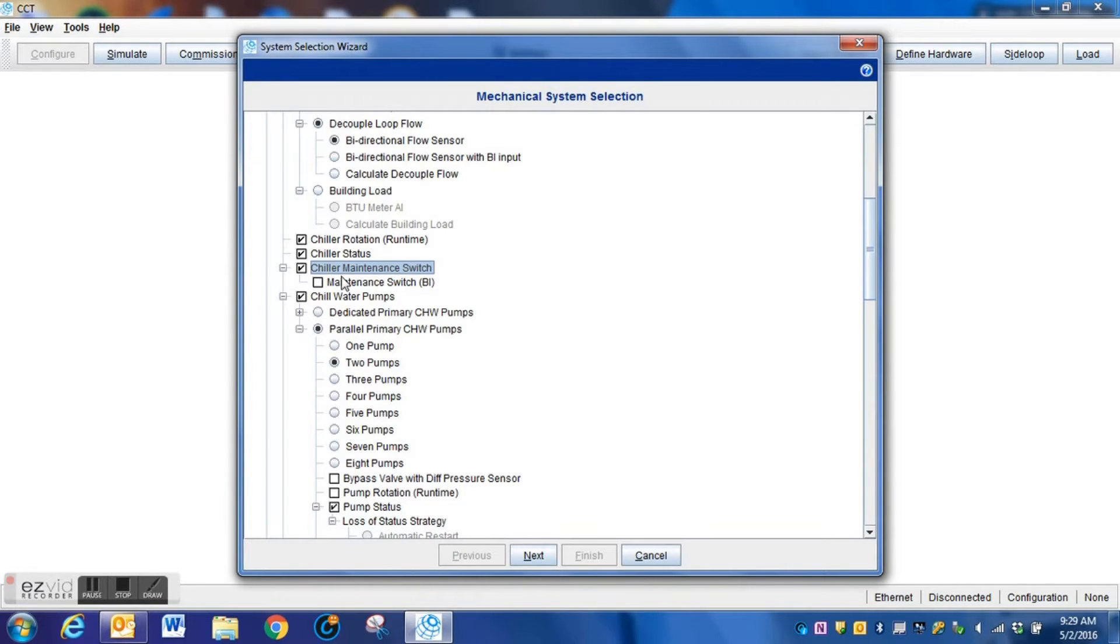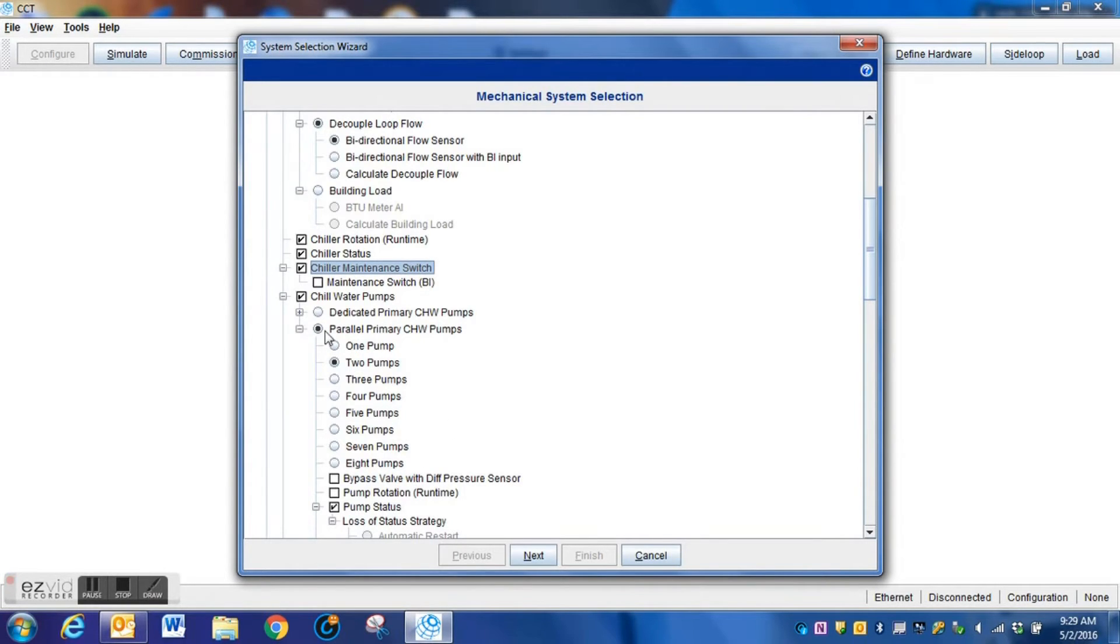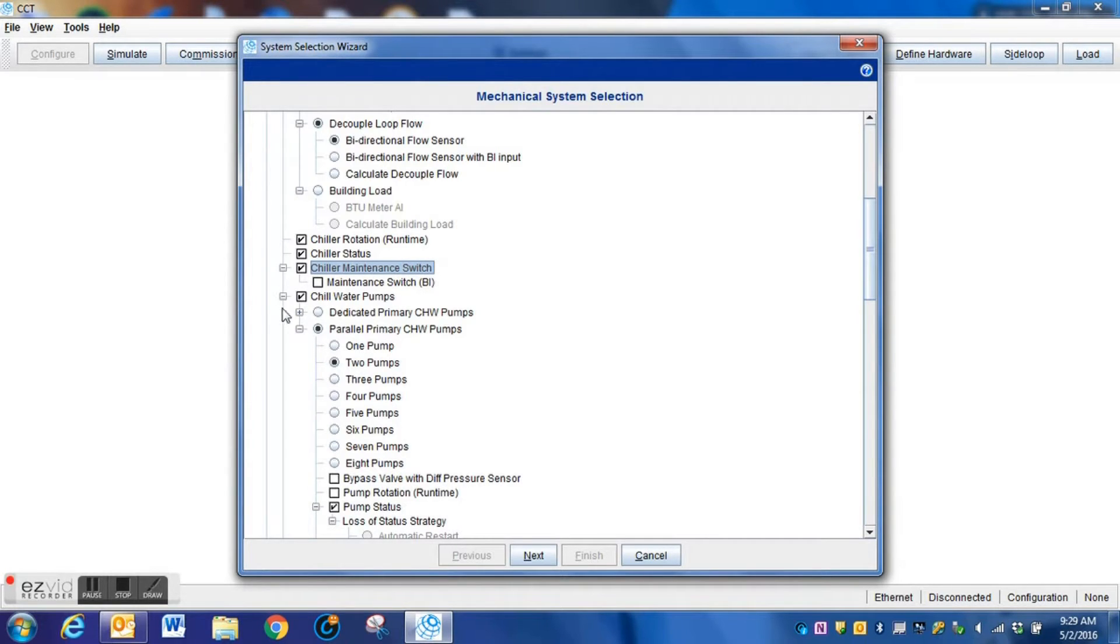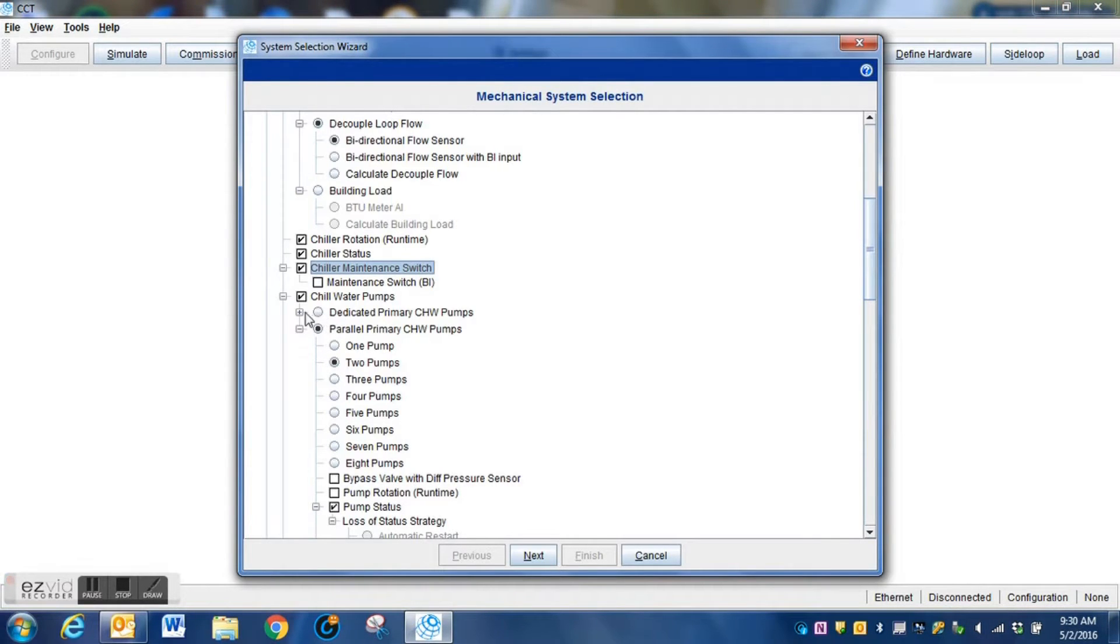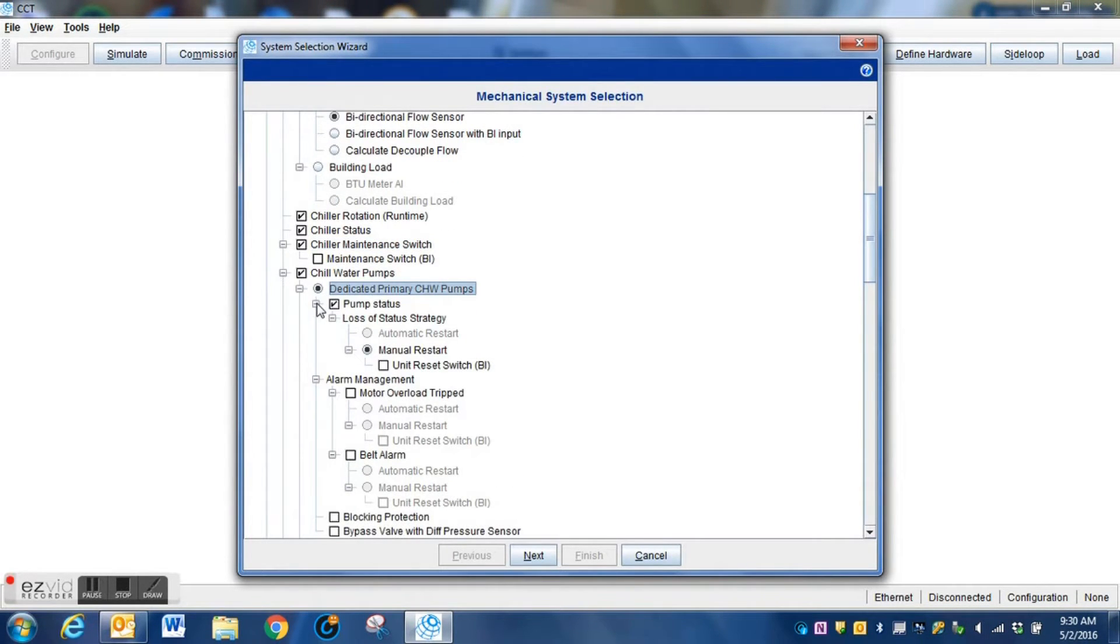Some things that you will need to know is whether or not the pumps are dedicated to a particular chiller. Some mechanical configurations in chilled water systems require that a specific pump runs with a specific chiller. Others have some redundancy where either pump can run with either chiller. Those are questions you're going to need to know the answers to.